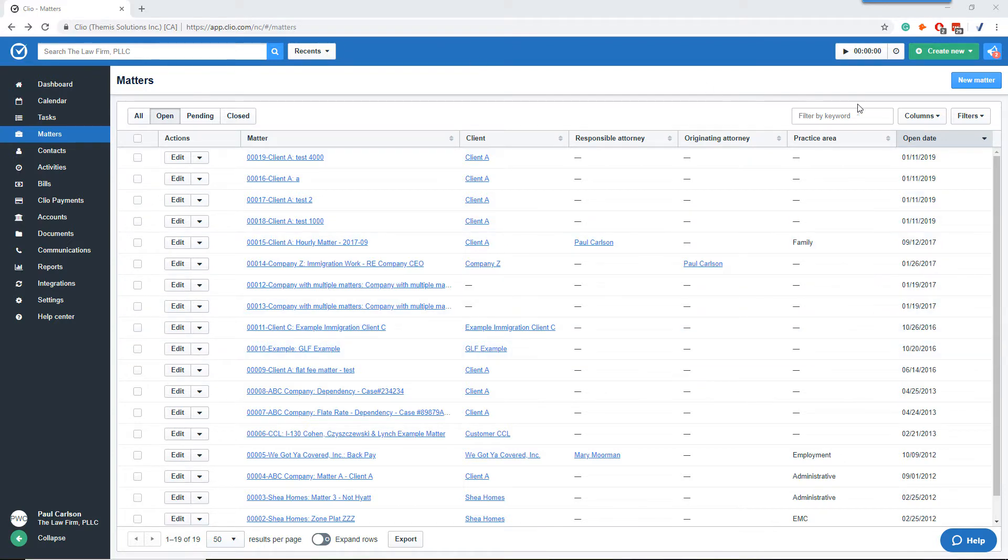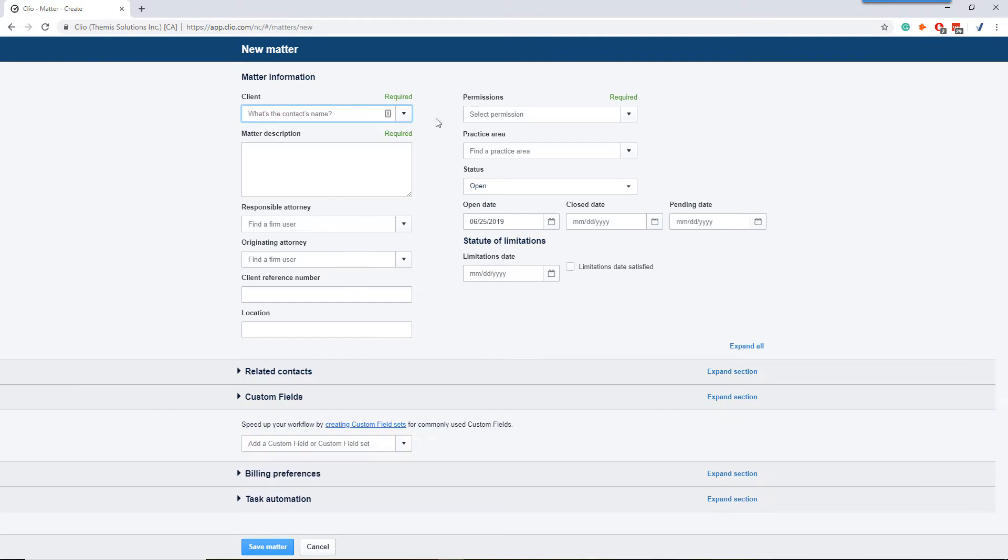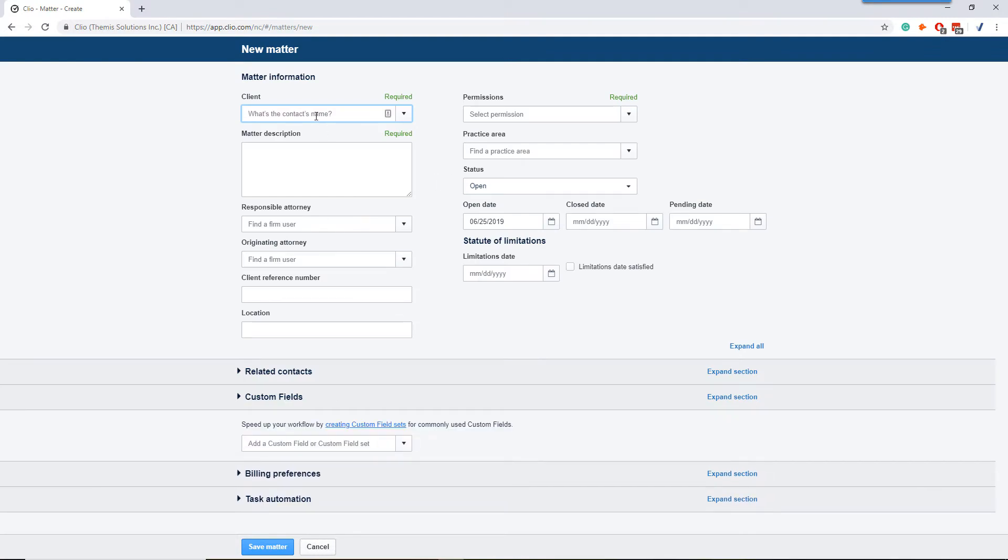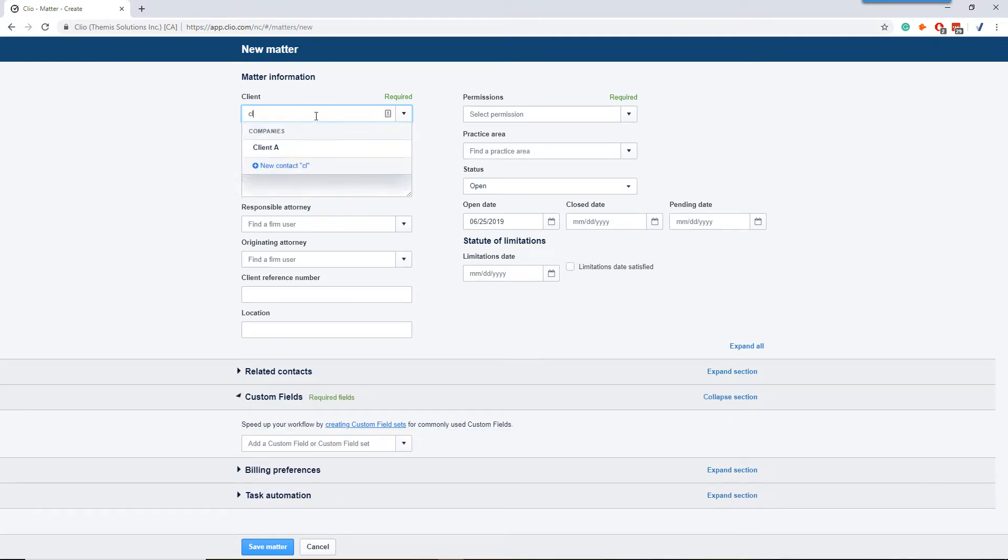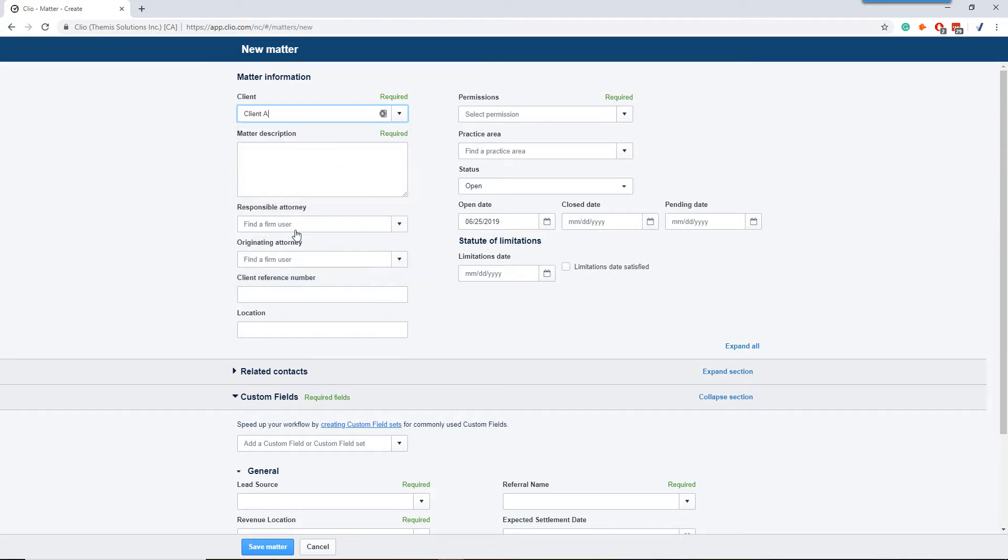To do that, we go into create a new matter. We're going to add the client name. If you need to create a client, go ahead and do that. We're just going to use Client A here.